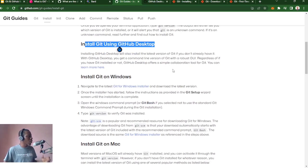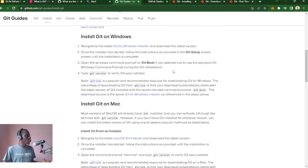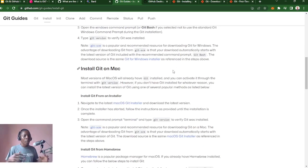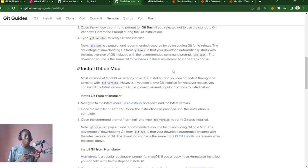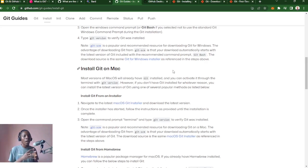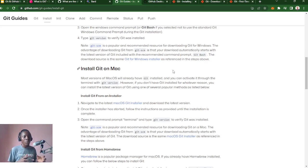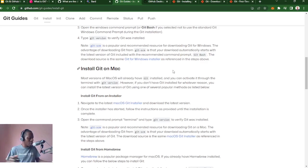For GitHub Desktop you just download it and follow the prompts. If you are on a Mac or Linux device, what happens mostly is that by default Git is usually already installed on the particular distribution you have. But if it happens that you don't have Git installed, here's how you go about it. Before you even start to install, the first thing you should do is check whether Git is already installed or not.